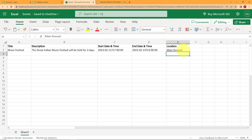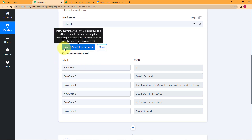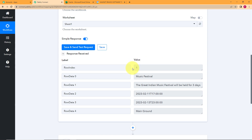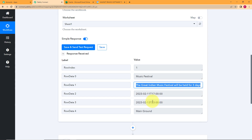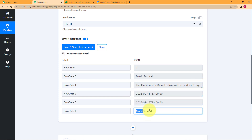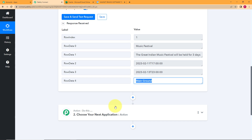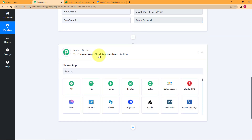As soon as you press Enter after entering the last information, go back to Pabbly Connect to check our response. If you remember, we already clicked on Save and Send Test Request. As you can see, the response has been collected: the title is there, the description is there, the starting and ending times as well, and the location is present. Our first step is very clear and the response is received, so we have to proceed to the action application.